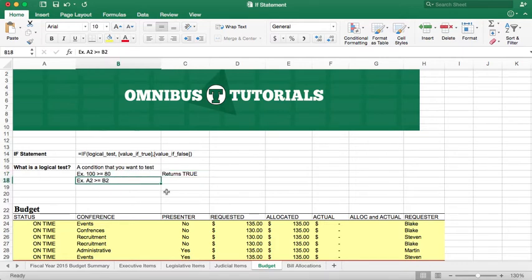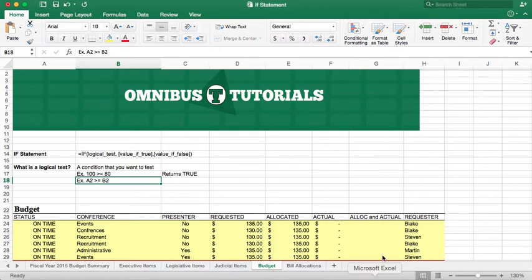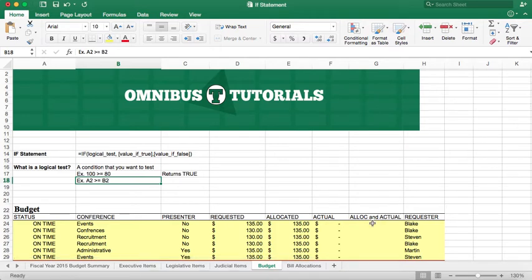Where it comes in really handy is when you can use cell references instead of actual numbers. That way, we can use Excel's autofill, which makes it a very robust tool.